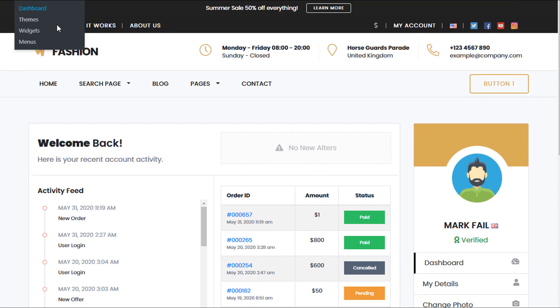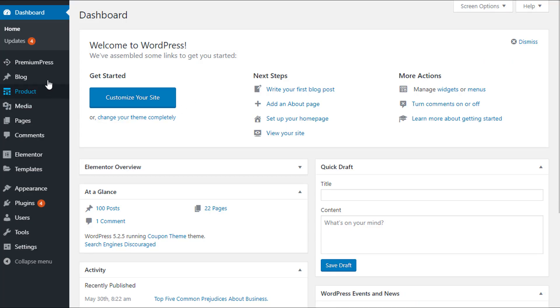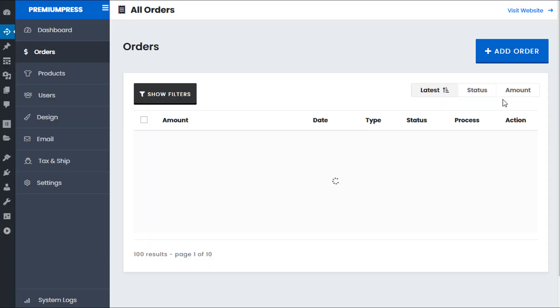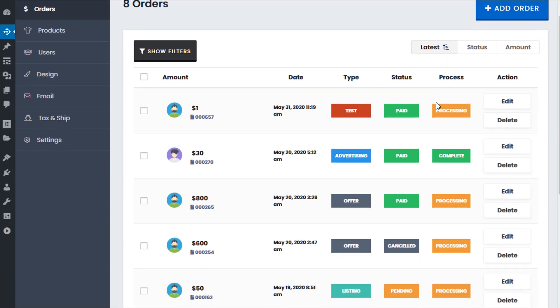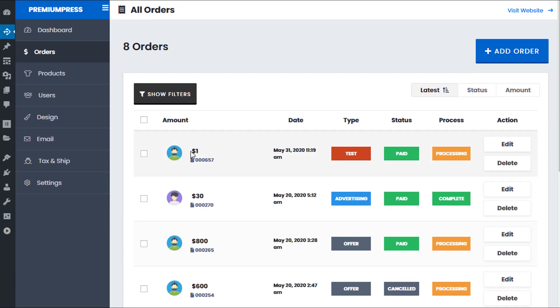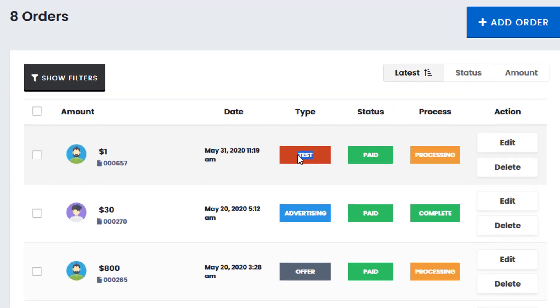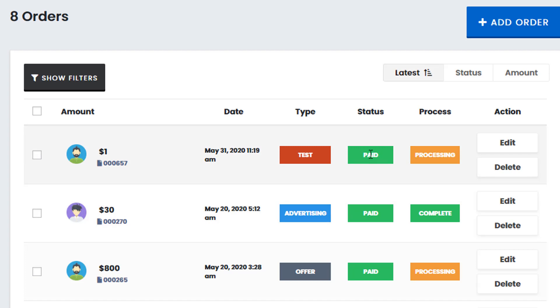If we go up to the admin area, under PremiumPress, go to orders, we can now see obviously this $1 payment with payment type test is now visible in the admin area. So this allows us to visually see that this was a test payment done for the admin. The status is paid and it's processing.